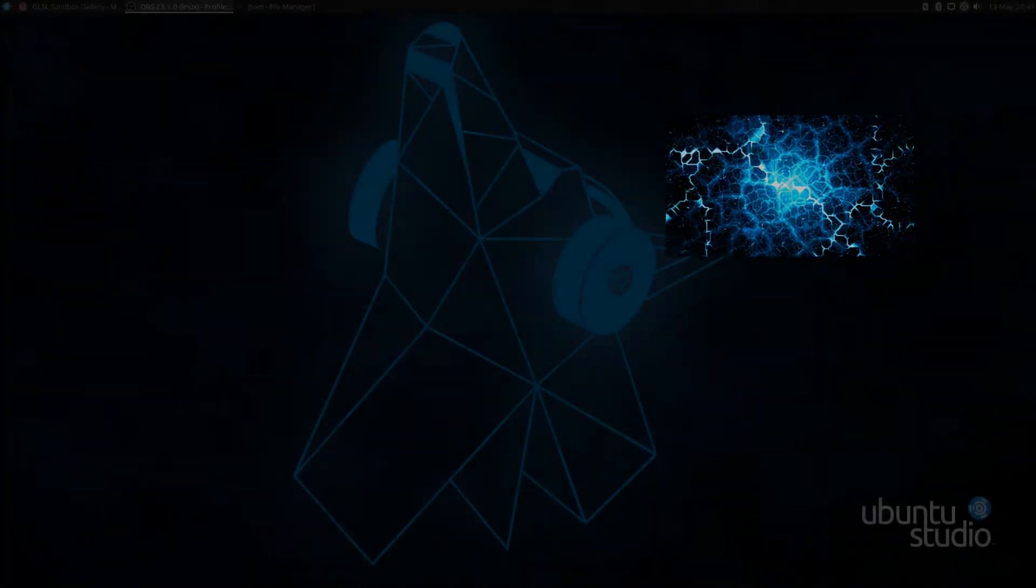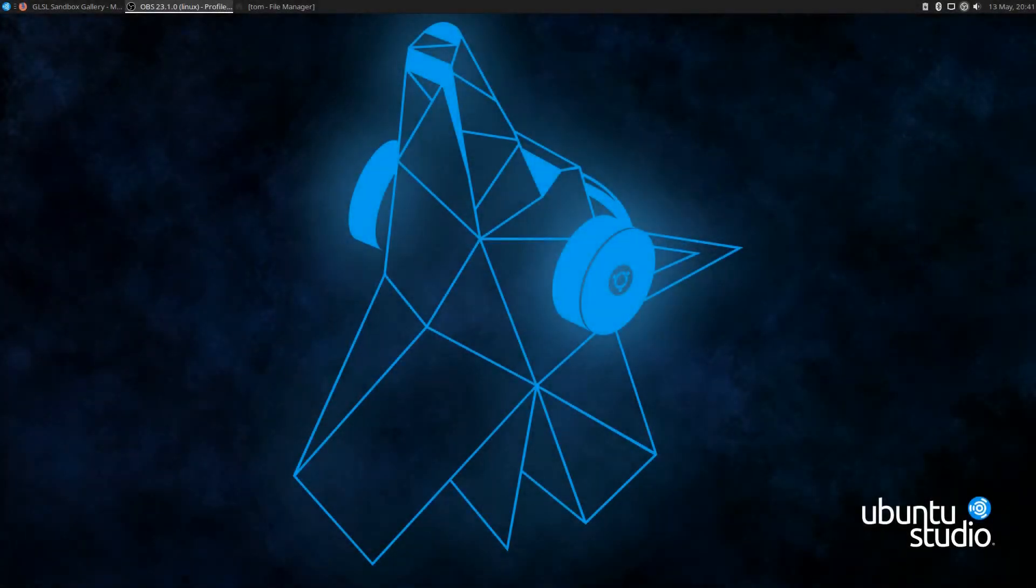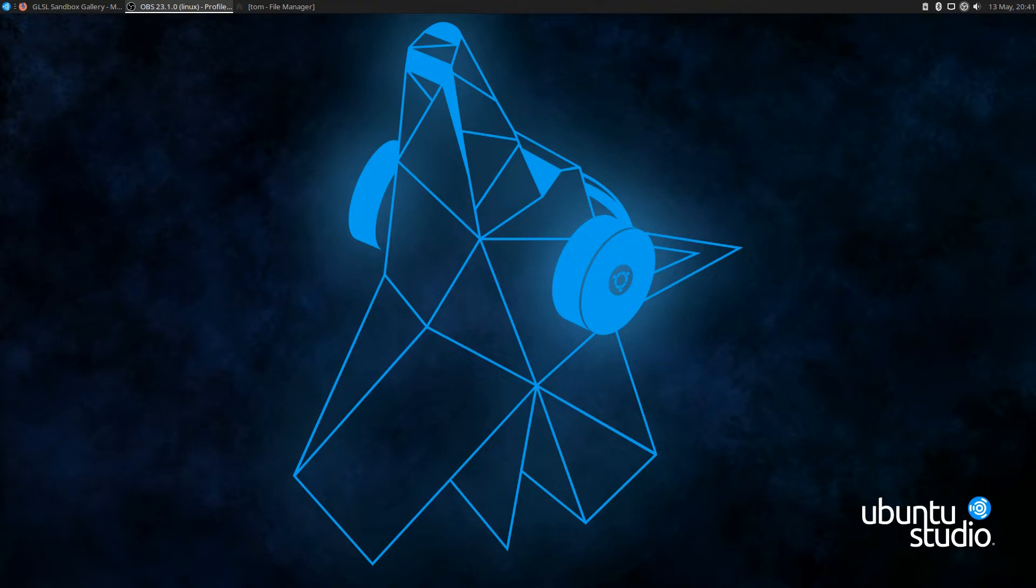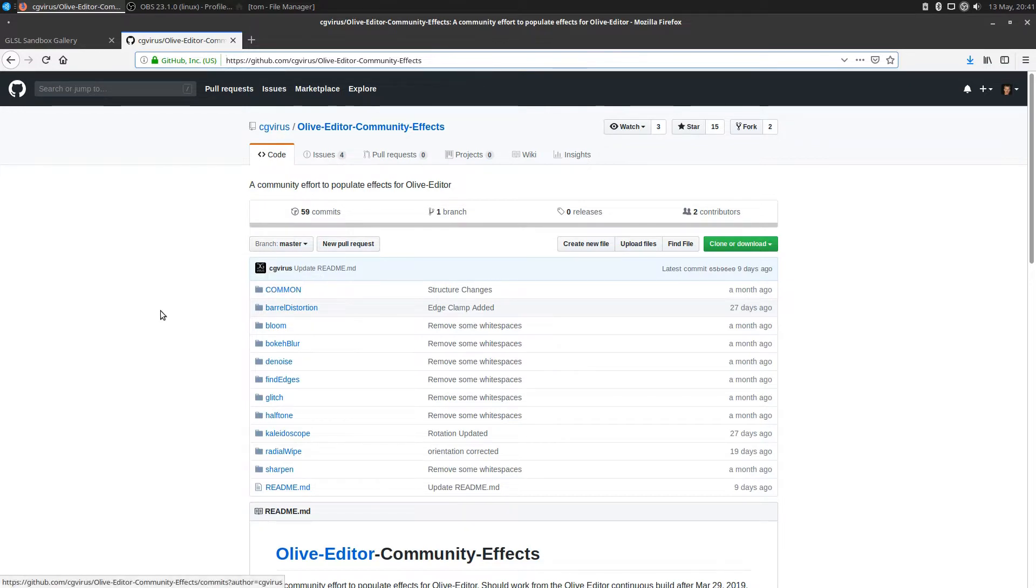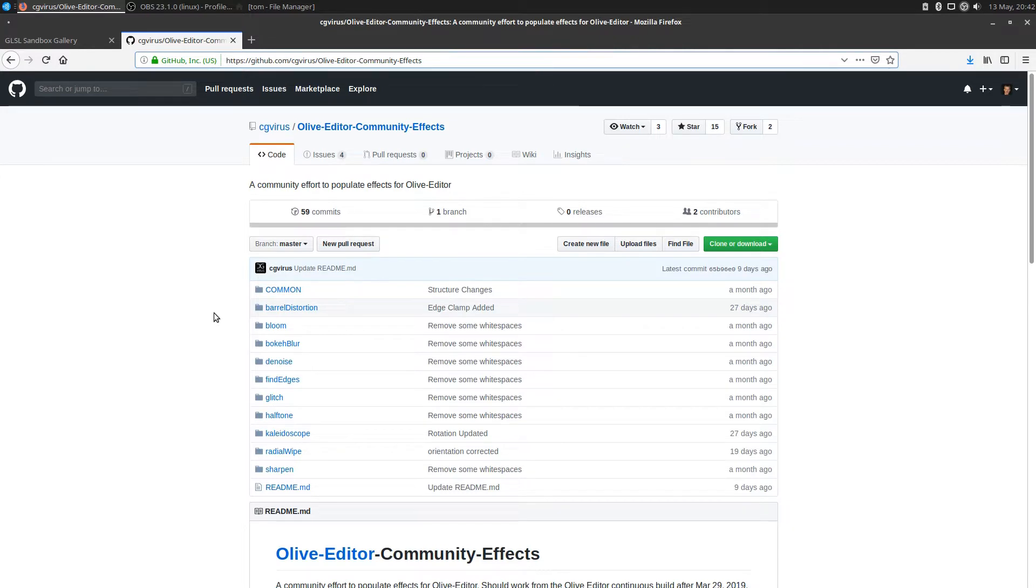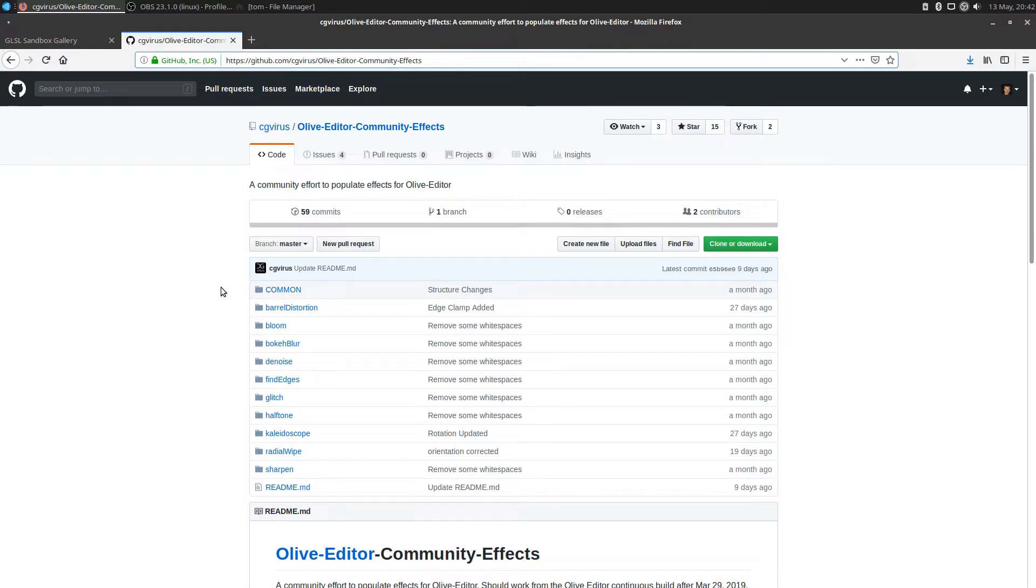The other day I was looking for tutorials and information on the Olive editor, and I came across a site that talked about community effects for the Olive editor. CG Virus has created a location for community effects, and he's created a few effects of his own that you can add to the Olive editor.